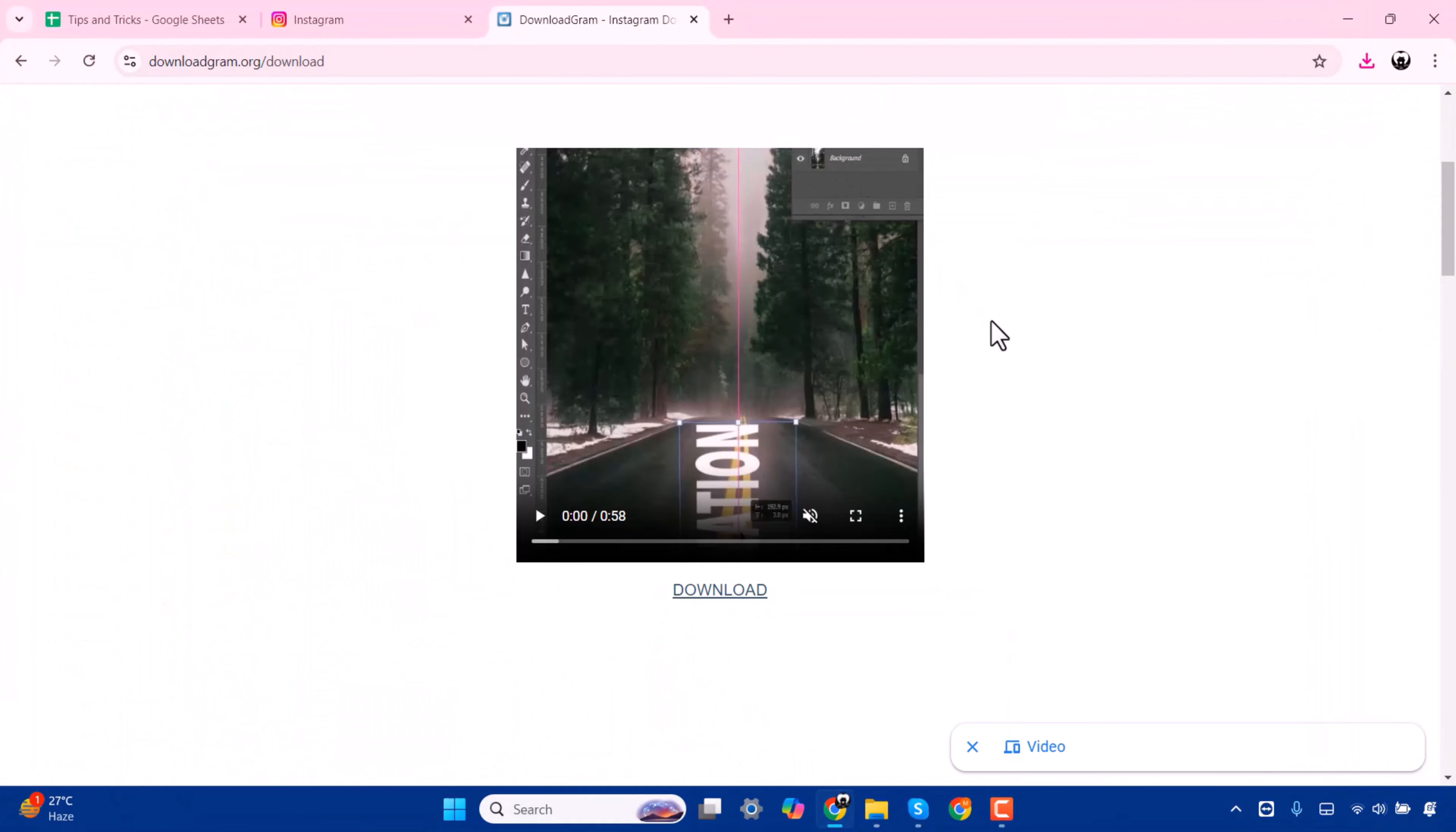So this is how you can download your Instagram video in your laptop. So guys, that's it. I think this video is very helpful to you. If it was, then give a thumbs up and hit the subscribe button. Thanks for watching.